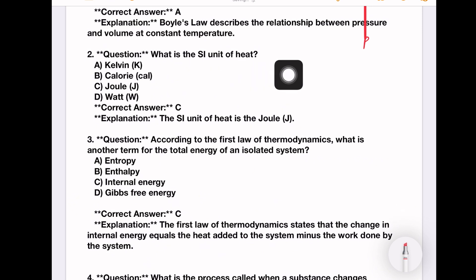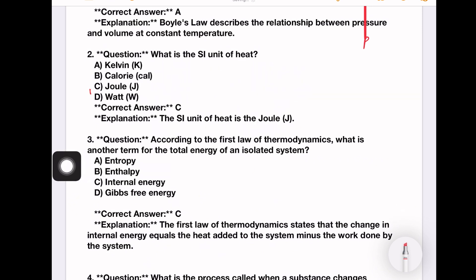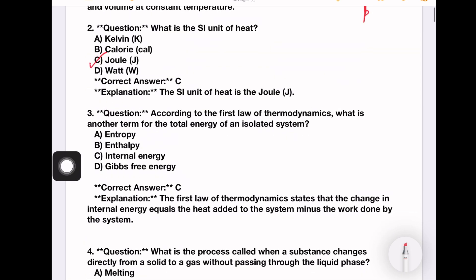What is the SI unit of heat? Kelvin, calories, joule, watt. Kelvin is temperature, calories and joule are energy units. The SI unit of heat is joule.